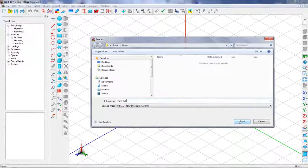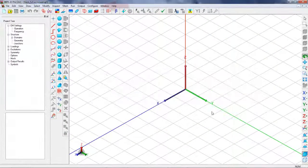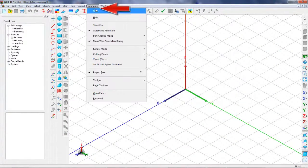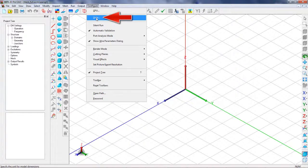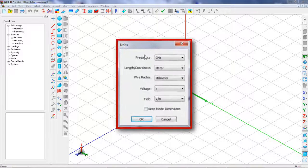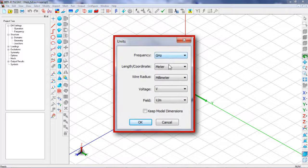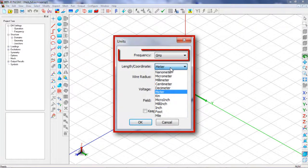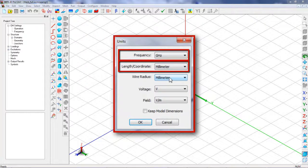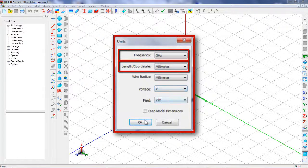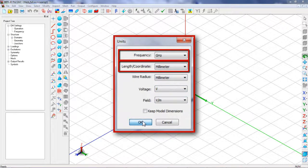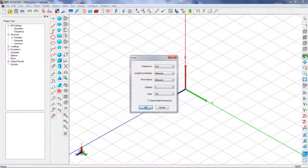Before we create a geometry, the model units should be set as appropriate. The units for frequency should be expressed in GHz, while the units for length should be in mm. The other units are kept as defaults.